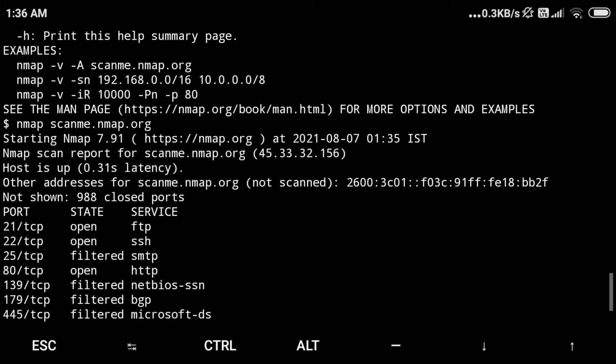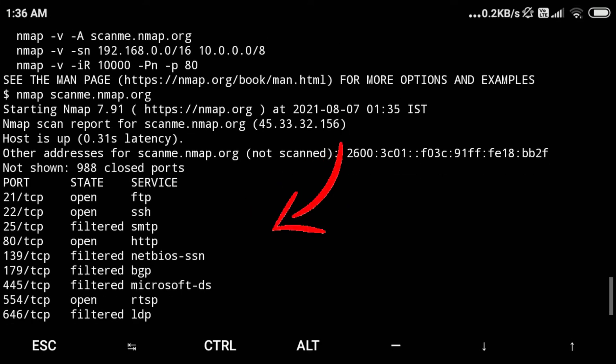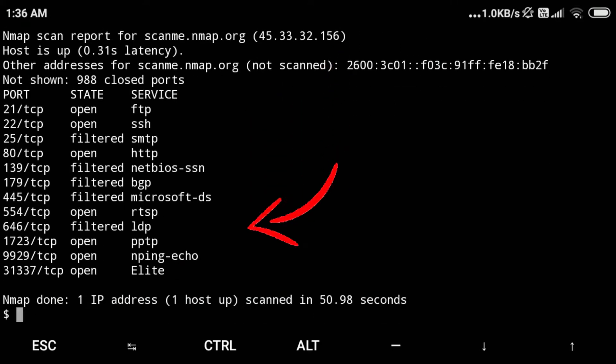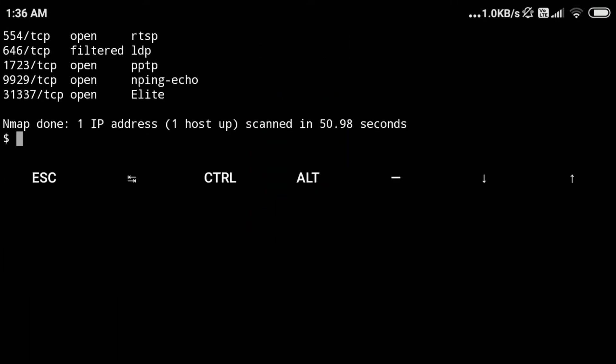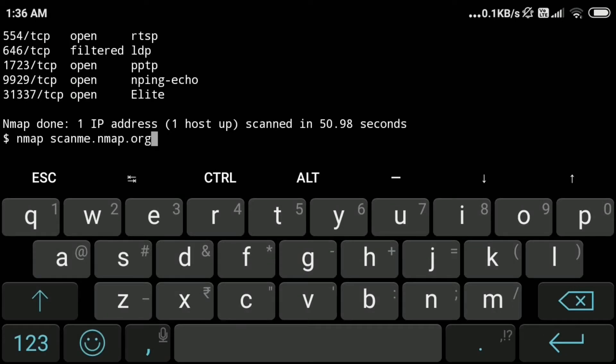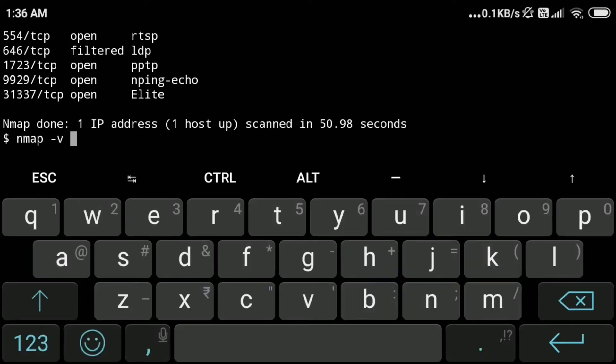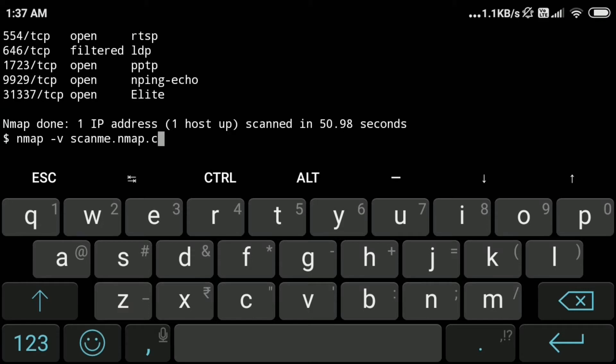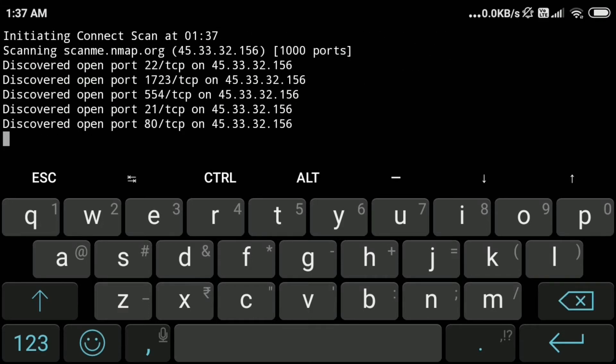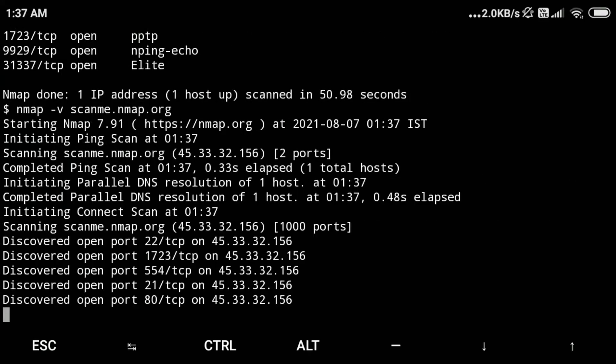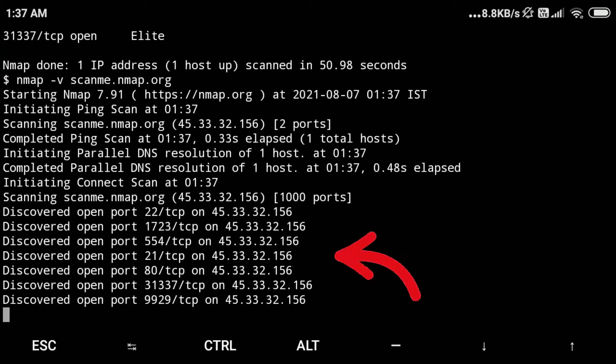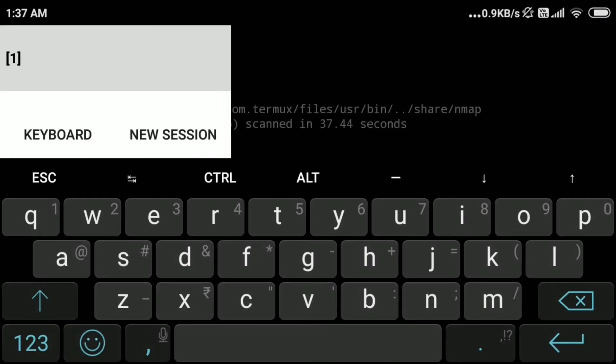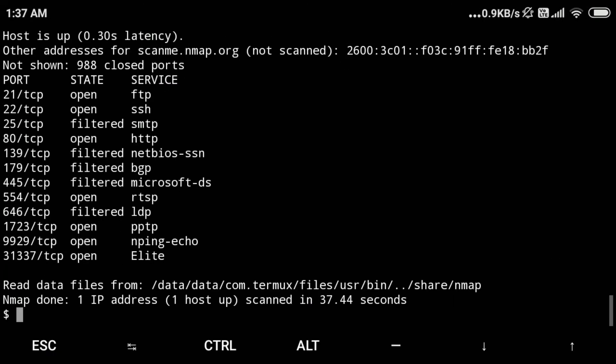So we can type the command nmap and the website name and enter. This is a test website for scanning using nmap and we can find the open ports, services, and their state. We can type different commands along with nmap to change its functionality according to our requirement. Now we will type nmap -v and the website name to give us the verbose output showing what is happening behind the scene. Finally, we can see the result.